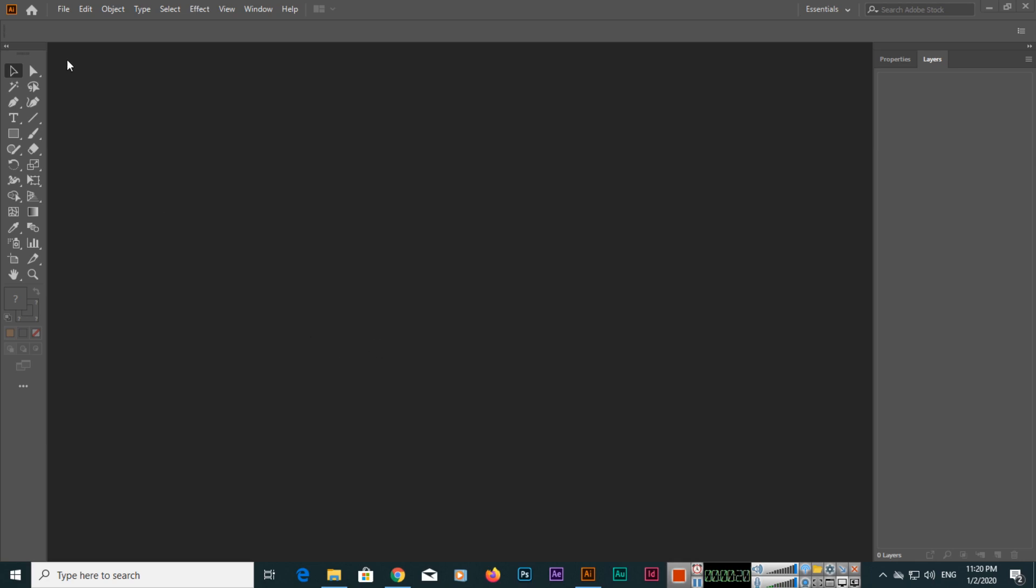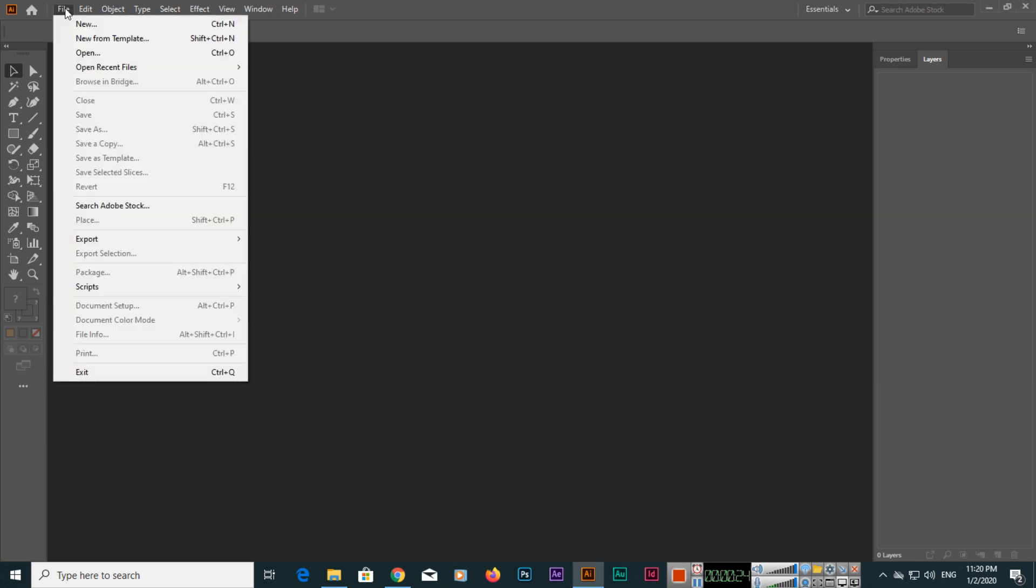If you are a Windows user, you can use Ctrl+N keyboard shortcut to create a new document. If you are a Mac user, you can use Command+N keyboard shortcut to make a new document.